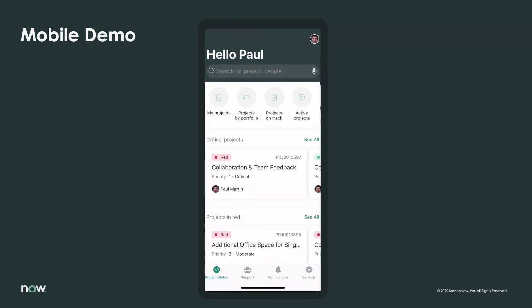One of the biggest concerns for project managers like Paul Martin is being able to closely monitor key projects when on the go. Project Status Report eliminates this worry by putting details about critical projects and projects in red, right at Paul's fingertips on the opening page of the app.